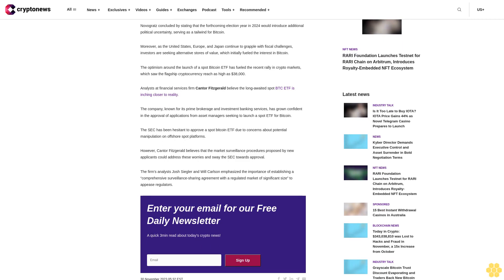Moreover, as the United States, Europe, and Japan continue to grapple with fiscal challenges, investors are seeking alternative stores of value, which initially fueled the interest in Bitcoin.